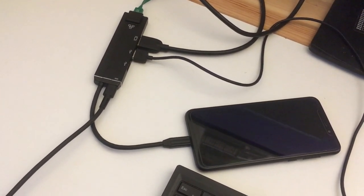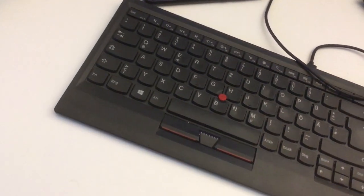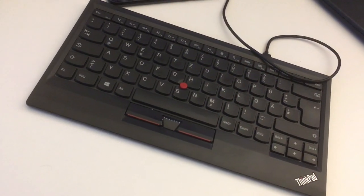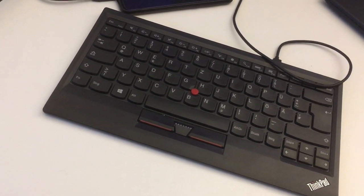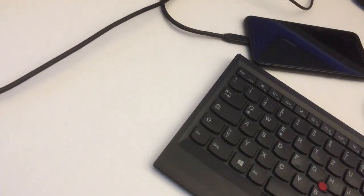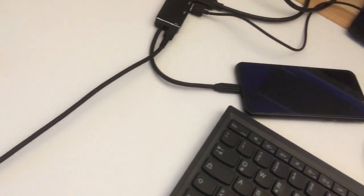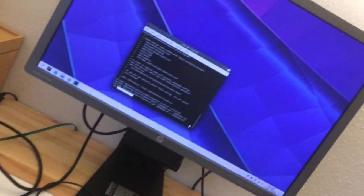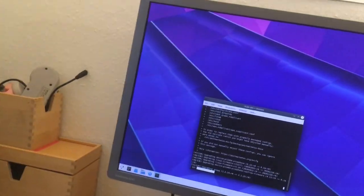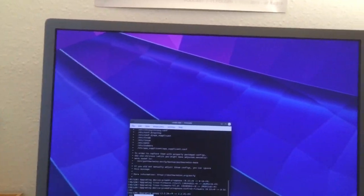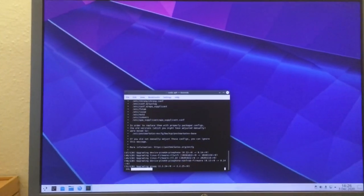That's the Pine64 convergence dock and that's my Lenovo ThinkPad keyboard plugged into ethernet, power.